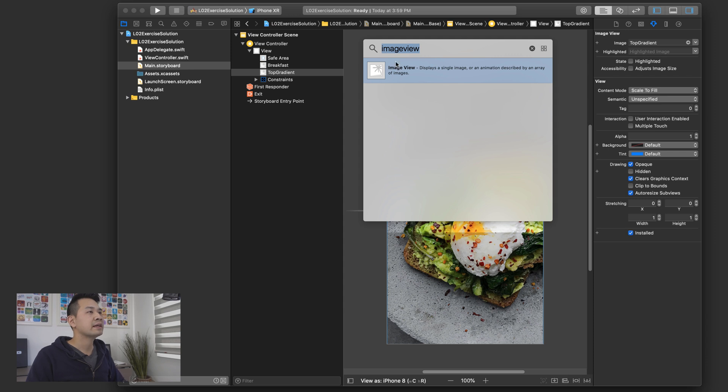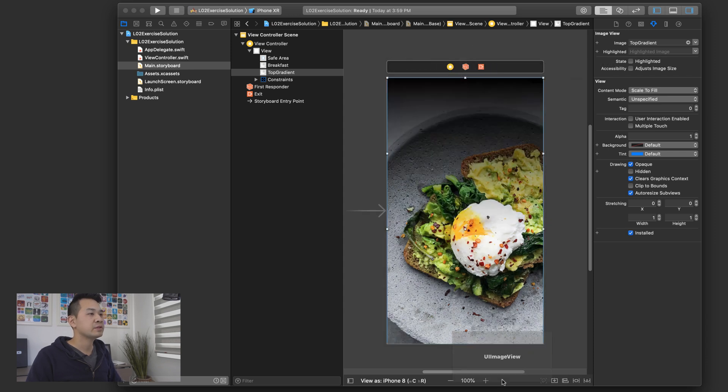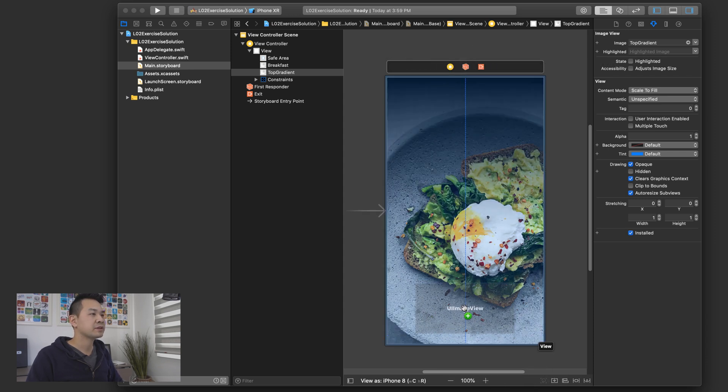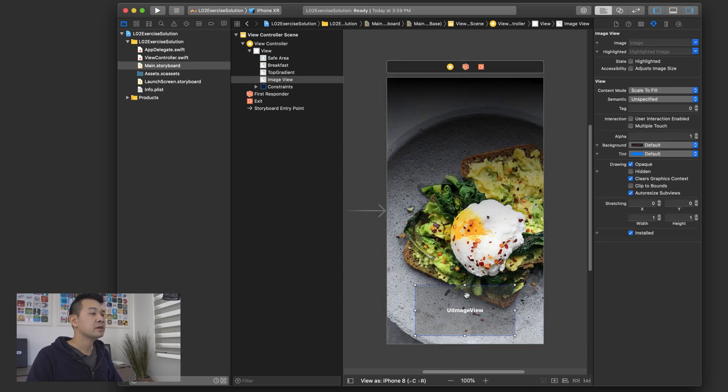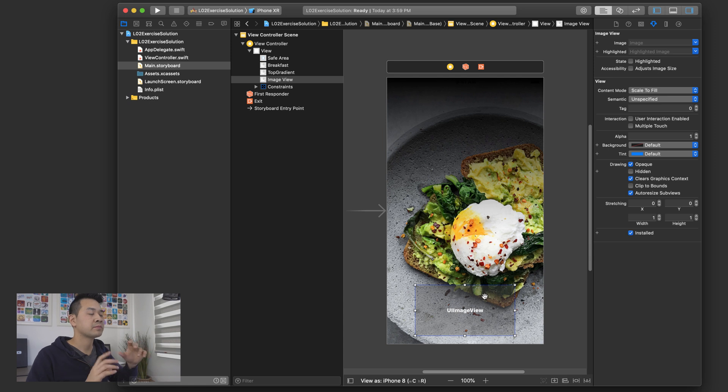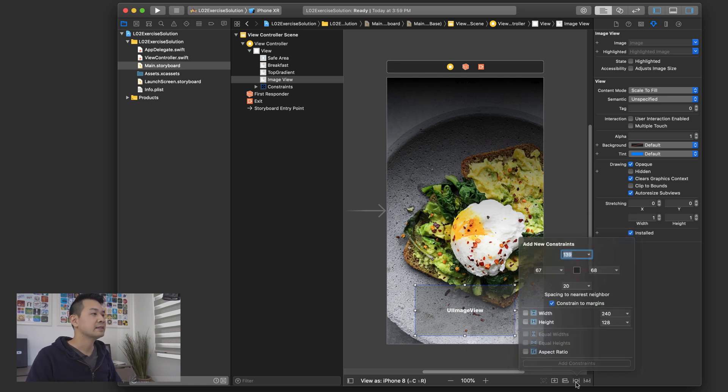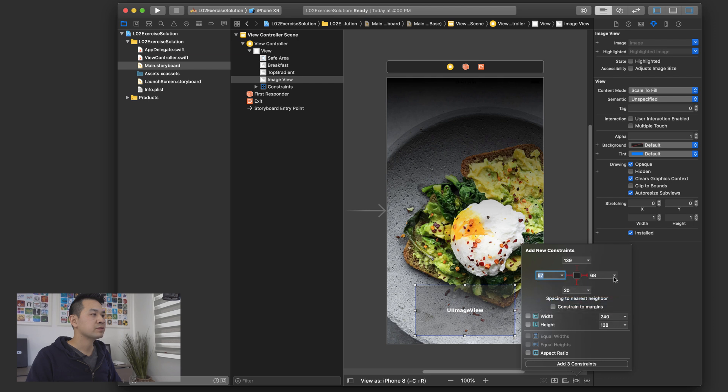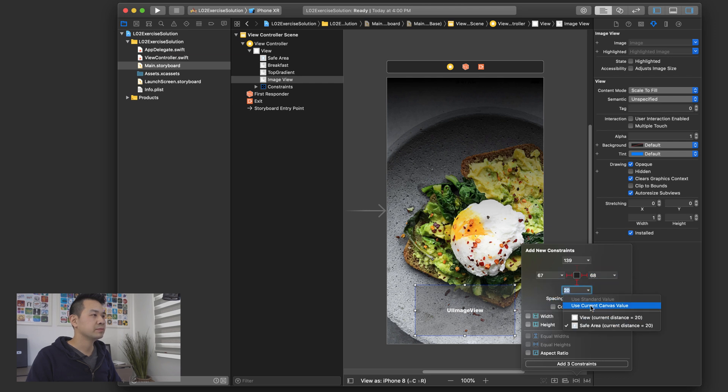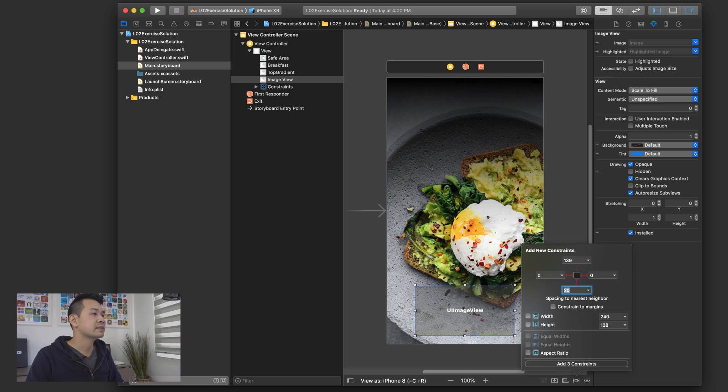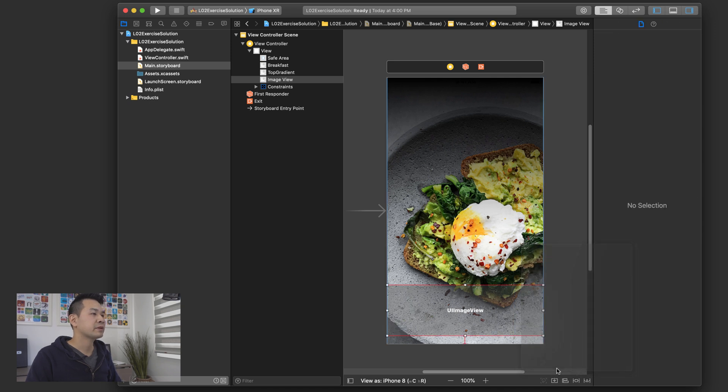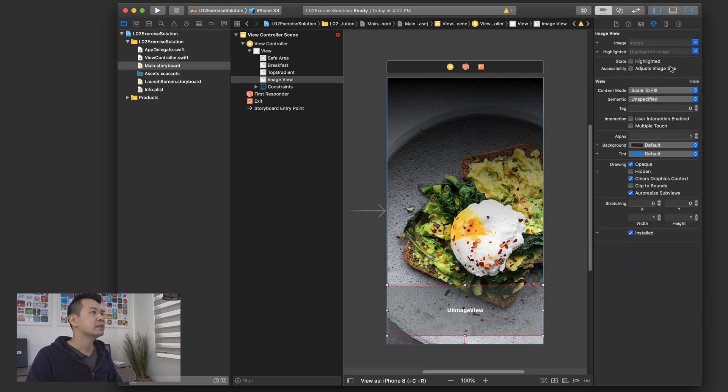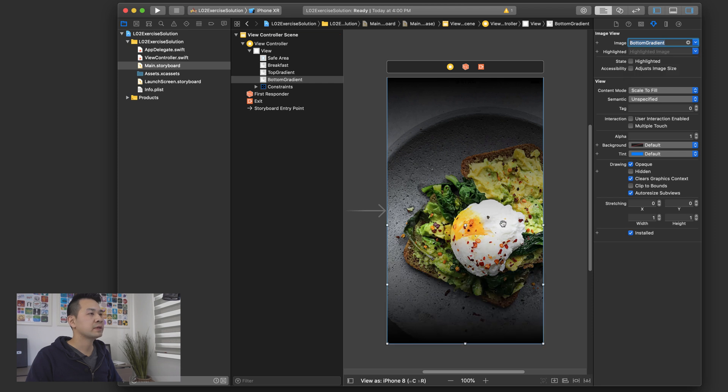We're going to add a second image view and put it near the bottom right here. And this one's going to be the bottom gradient and we're going to set the left, right and bottom constraints for this guy. So same exact thing. Uncheck constraint to margins. We're going to enable these three and then we're going to choose relative to the view. Now let's set these guys to zero and then click add three constraints. And I'm going to set the image to bottom gradient.